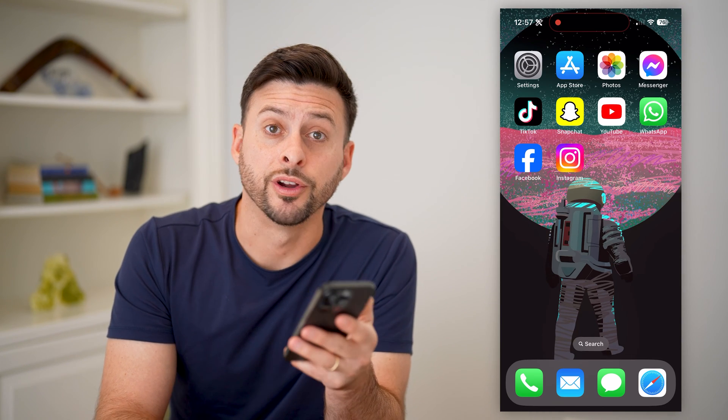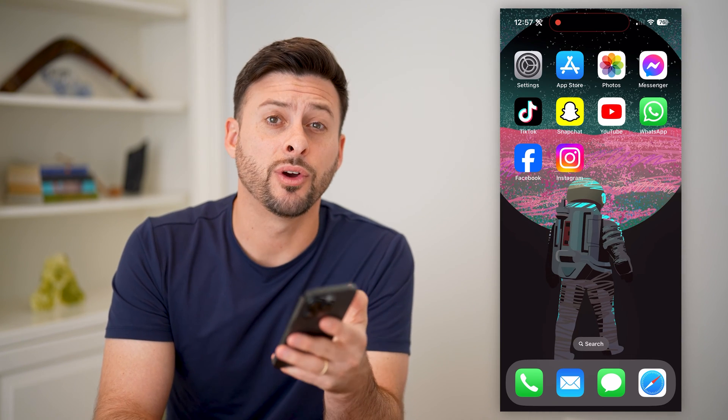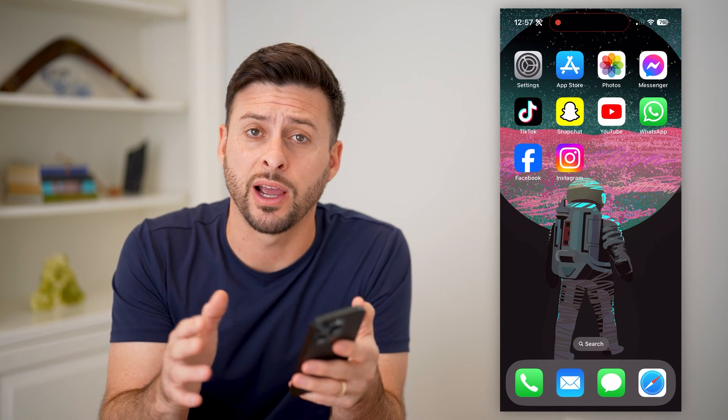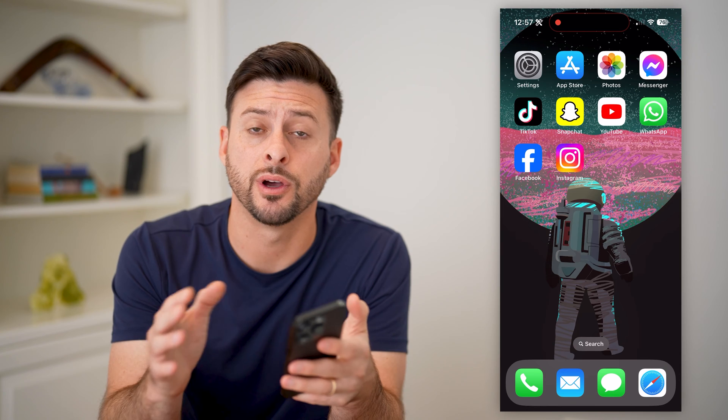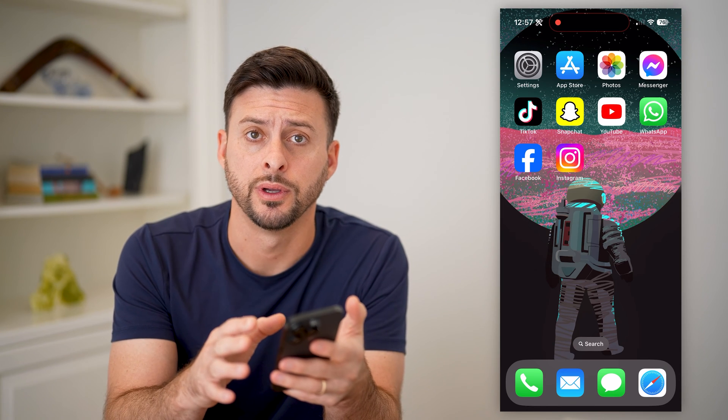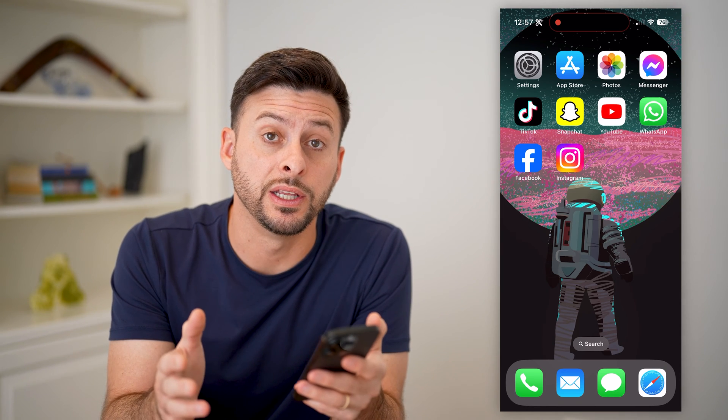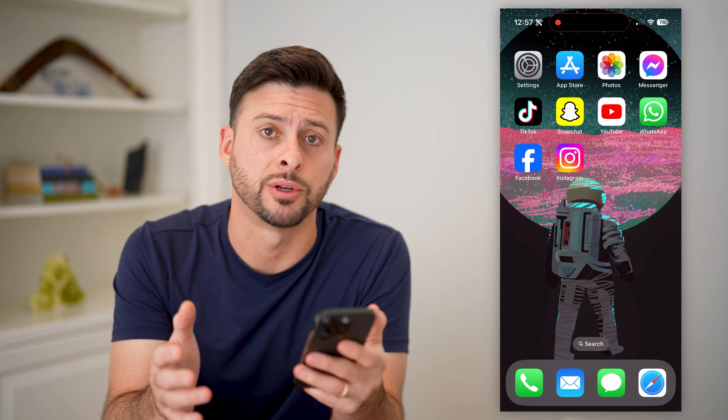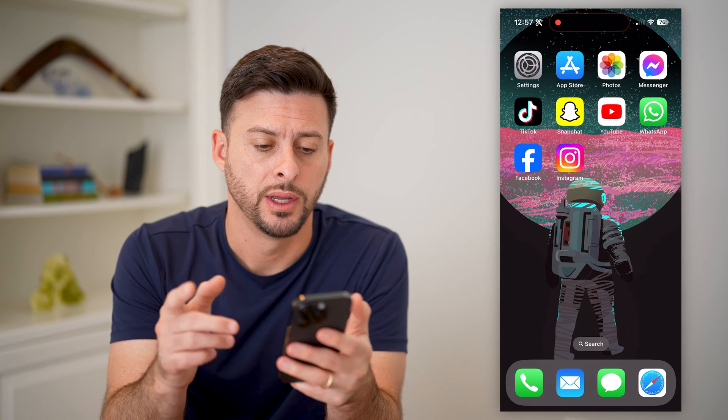Hey guys, Trevor here, and in this video I'm going to show you how to find draft posts on Facebook. It's pretty quick and easy, so let's jump right in.